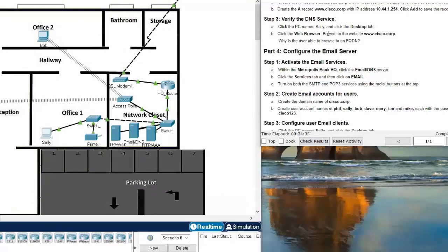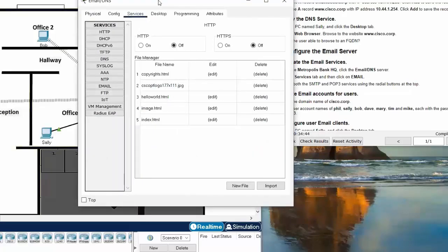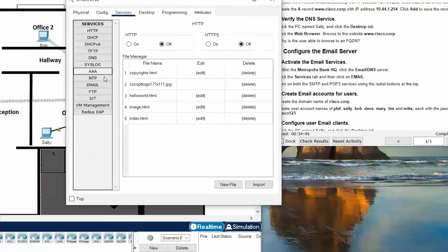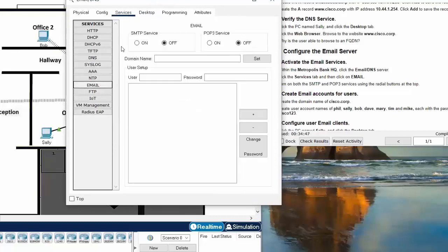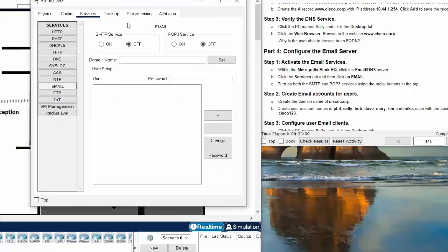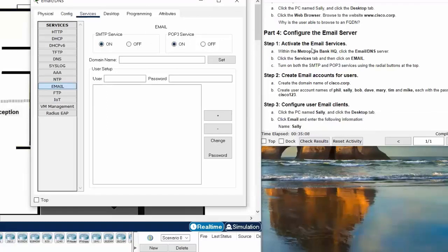Now we will move on to Part 4: Configure the email server. We click on the email server, go to the email service settings, and then turn on both the SMTP service and the POP3 service.